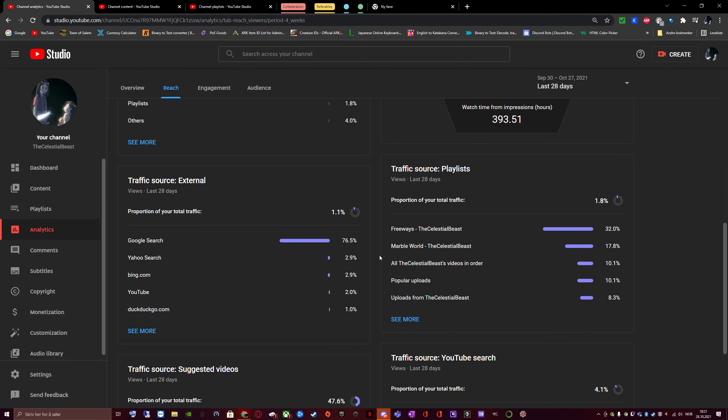Other than that, Google search is my biggest external traffic source. Through playlists, people watch Freeways playlist, then Marble World, and then look at my massive all videos in order playlists.